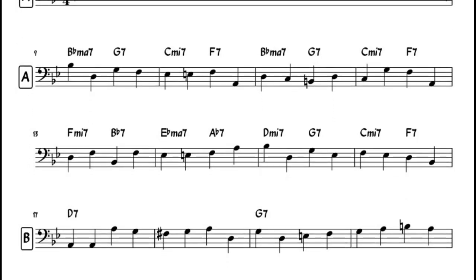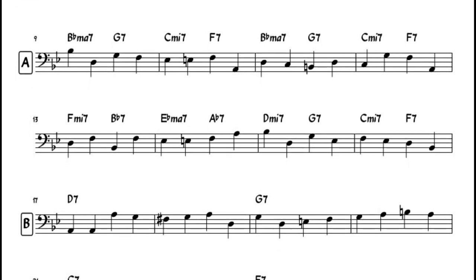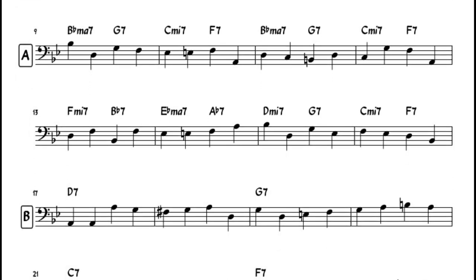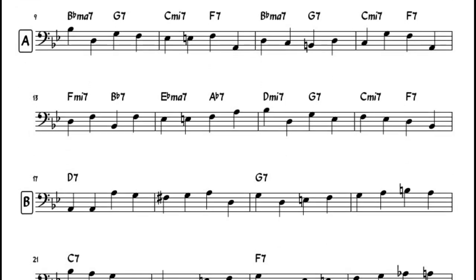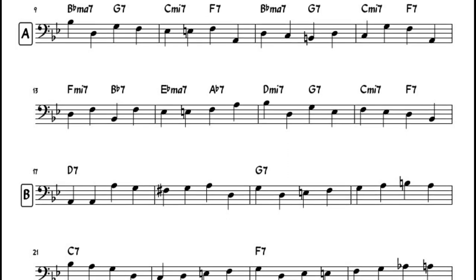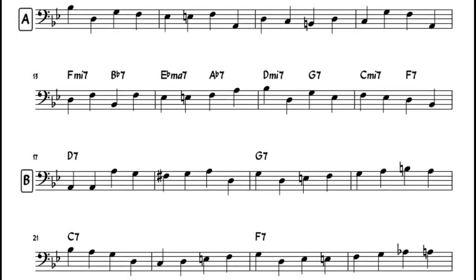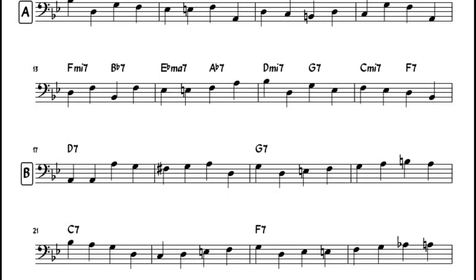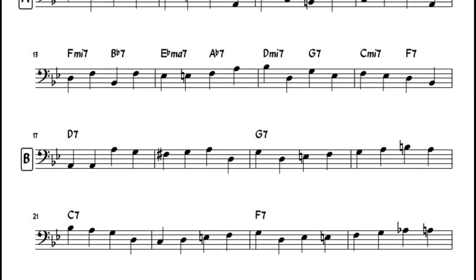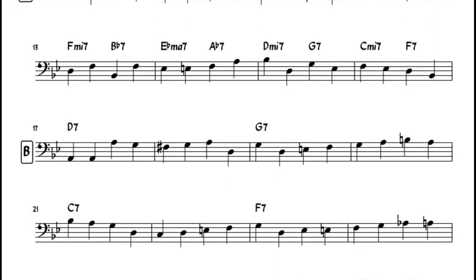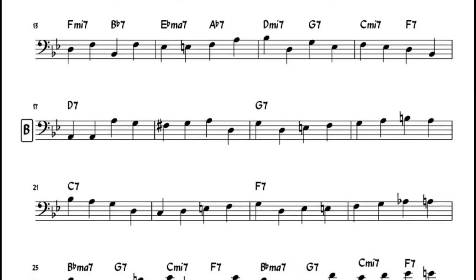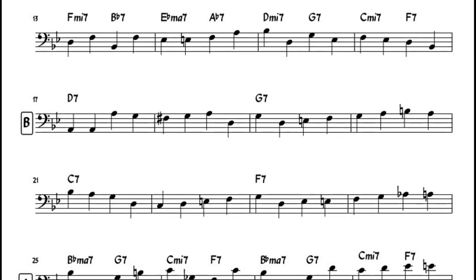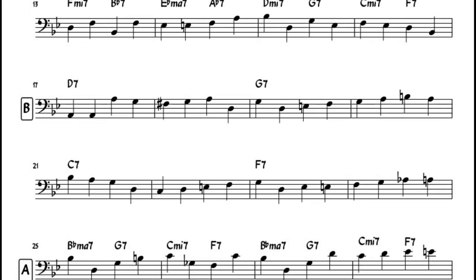He doesn't always play the root on a new chord change. He uses thirds, sevenths and other chord substitutions to great effect. This is important for developing lines that sound more like melodies and provides a sort of root relief, if you will.